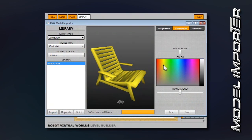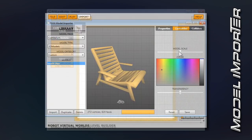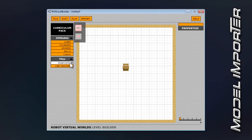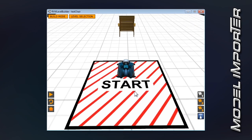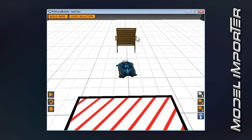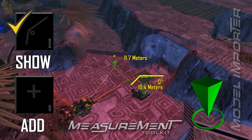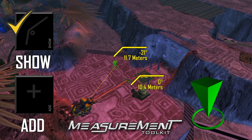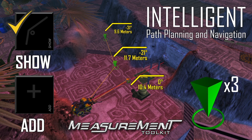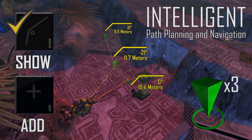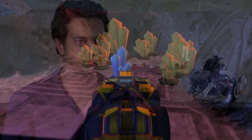The Level Builder also comes with the Model Importer. Students and teachers can build their own 3D objects and then import them. The Measurement Toolkit allows for intelligent path planning, and students no longer have to guess how far their robot is going to travel.